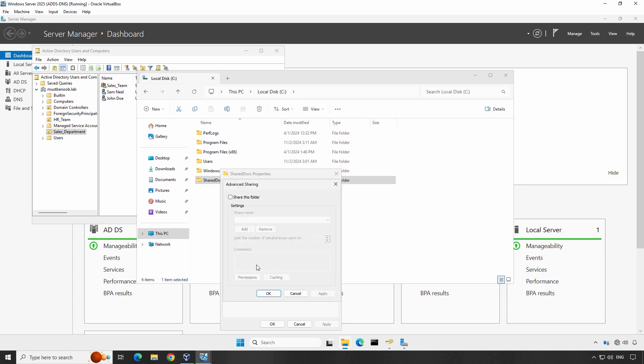This will allow us to enable the folder for sharing over the network. Check the box that says Share this folder. You can also change the shared name if you want but by default, it will take the folder name as the shared name.